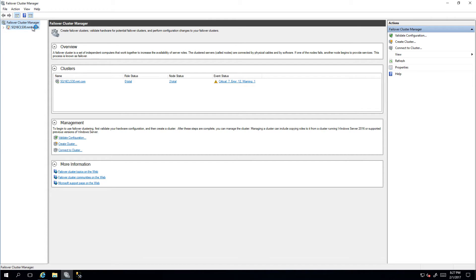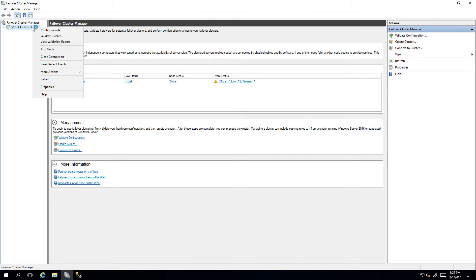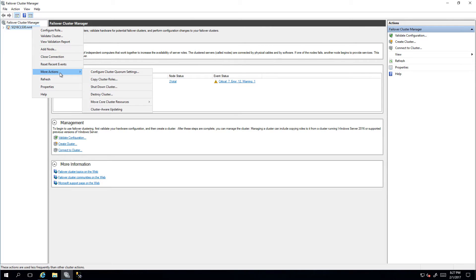Within Failover Cluster Manager, we can right-click on the cluster name, go into More Actions, and click on Configure Cluster Quorum Settings.